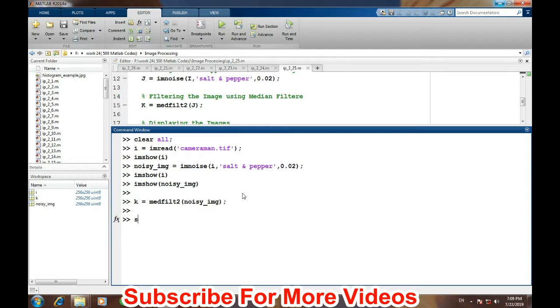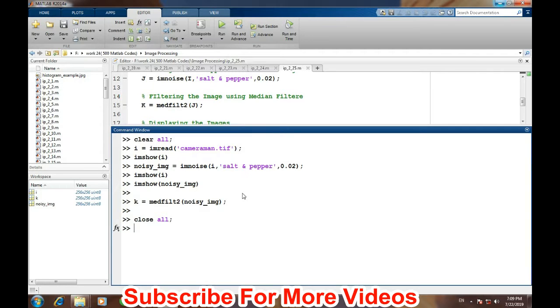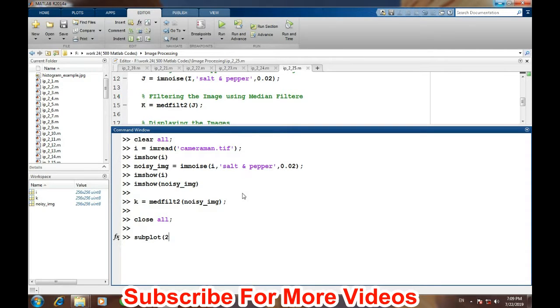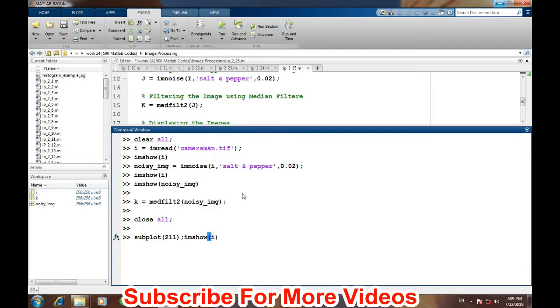For better understanding we can plot these images side by side. Before plotting, let's close all other windows which have been open previously. So subplot 2,1,1 - this was our original image, imshow that was in I, and subplot 2,1,2...